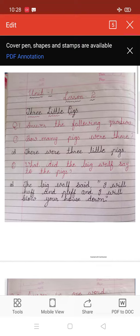Number 2. What did the big wolf say to the pigs? The big wolf said, I will hop and pop and I will blow your house down. So, what did the big wolf say to the pigs? I will hop and pop and I will blow your house down.